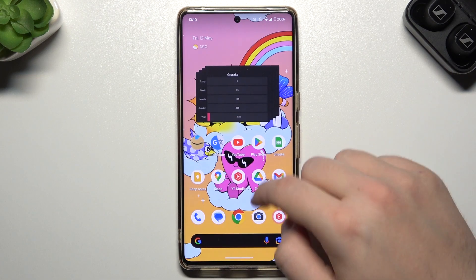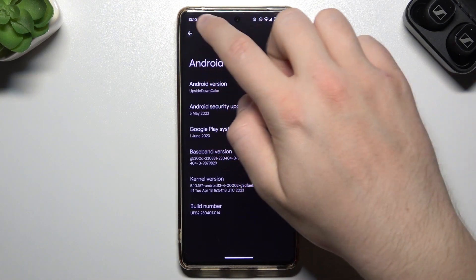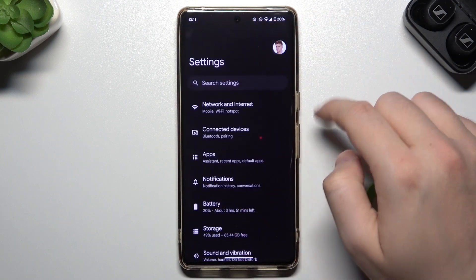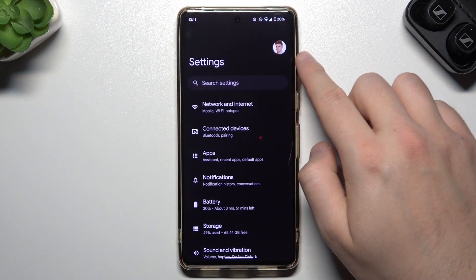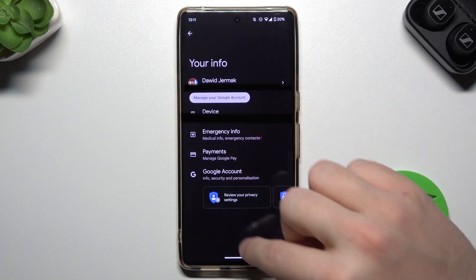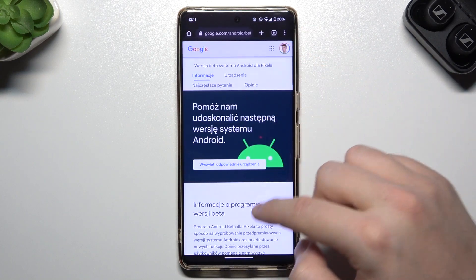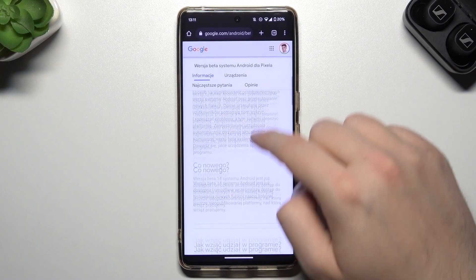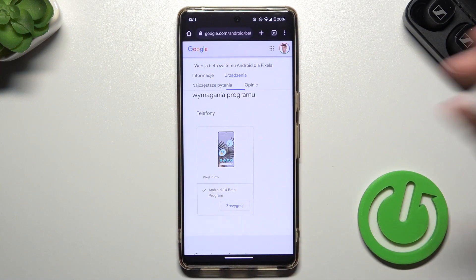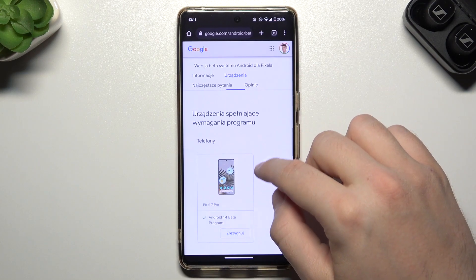Let me show you. I'm just logging in with this account, with this email. You have to use the same email to log in to this website. After that, scroll down. The website is in Polish, but if you are in another country or region, you will find it in your native language.